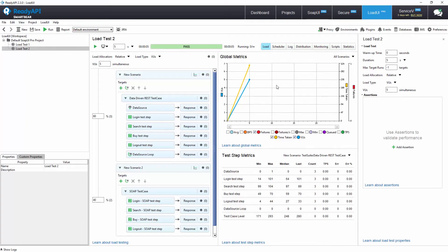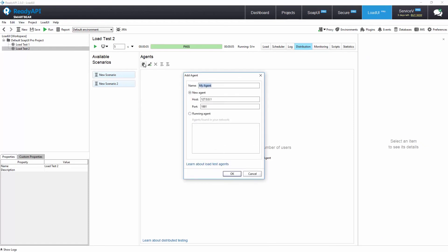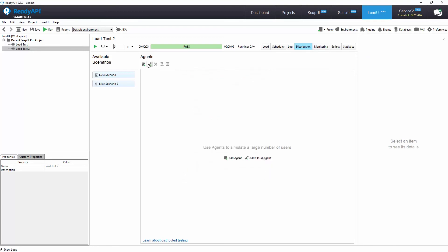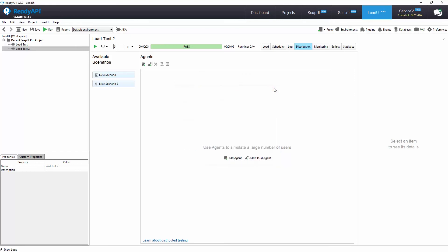The distribution tab allows us to connect to remote machines known as agents so that we can scale our load testing between several machines. We can also spin up agents on the cloud to generate simulated load from geographies where your users would be located.